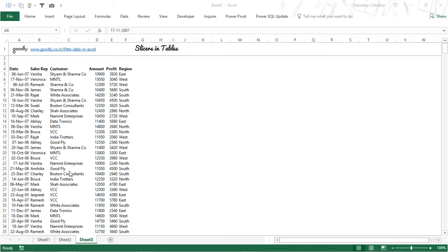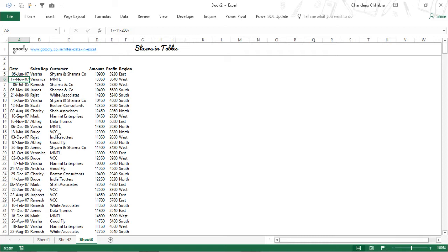So we've already seen auto filter, we've seen advanced filter, now it's the final one which is slicers and table. This is the easiest and the most sexy one I believe. So for this what you need is definitely Excel 2013, otherwise this is not going to be working in your laptop or desktop. So Excel 2013 and higher.